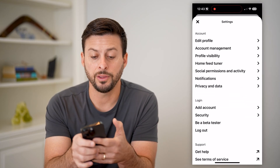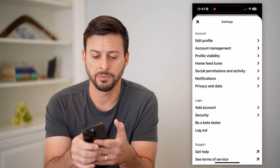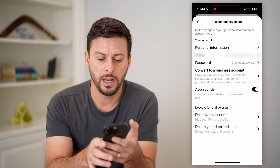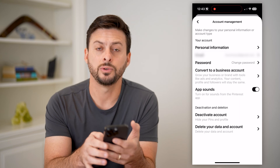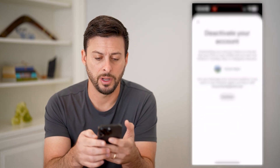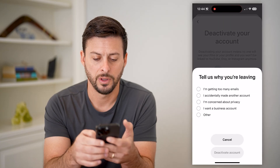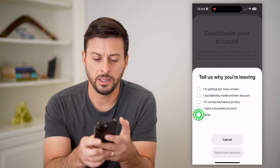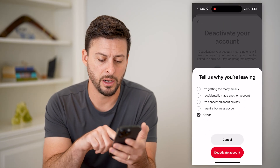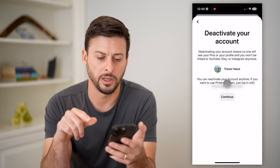You'll see under here the second option is Account Management — let's choose that — and the ability to deactivate this account. I'm going to tap on it and just hit Continue. It doesn't really matter what you choose here; I'm going to hit Other and deactivate account.